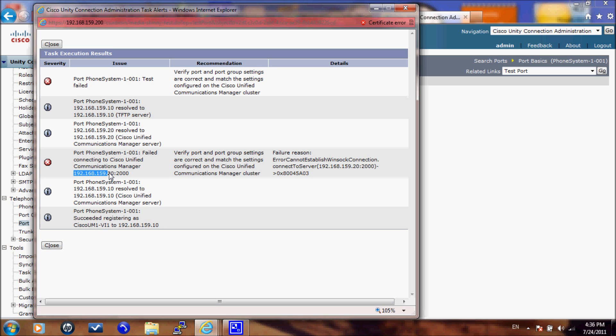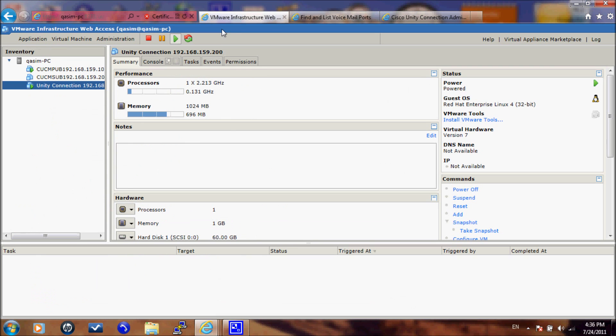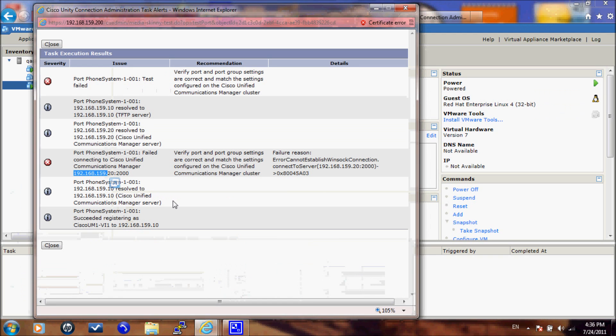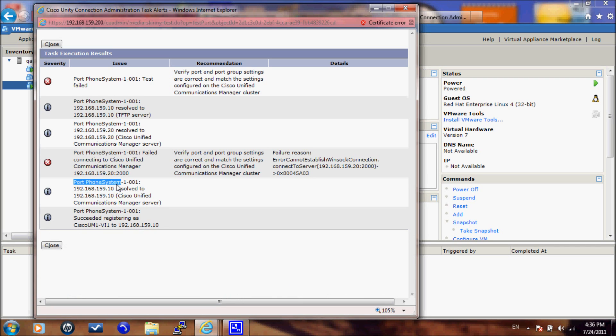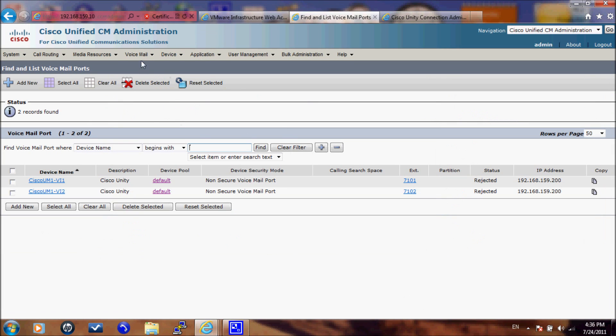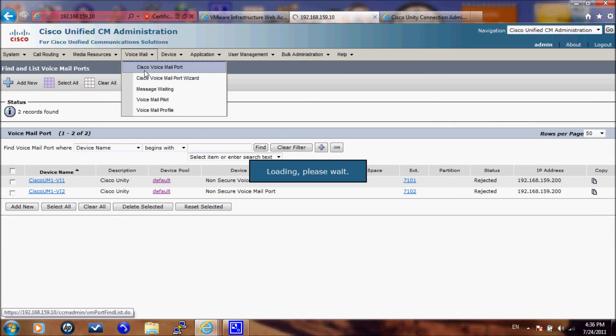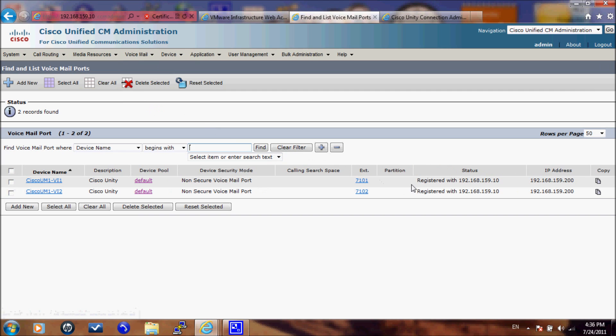The reason of this failure because it's asked you for the IP address of the primary server. And my primary server is actually my subscriber. And I'm turning it off since I don't want to have more processing on my laptop. But you can see here that it is registering to 192.168.159.10. And if you go to the voicemail system to voicemail port and check, you will see that it is registered with 192.168.159.10 which is the second server. And you will see the IP address of the unity connection.